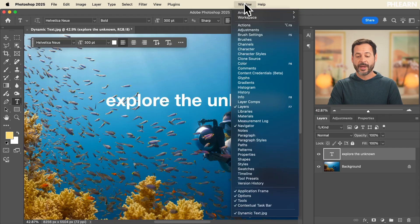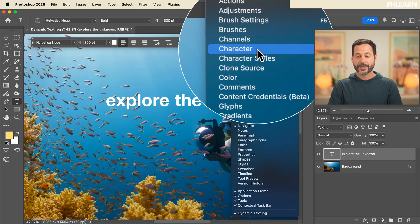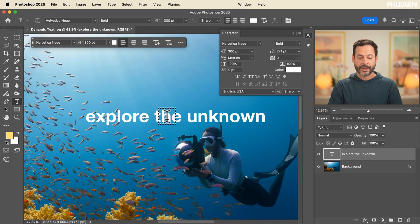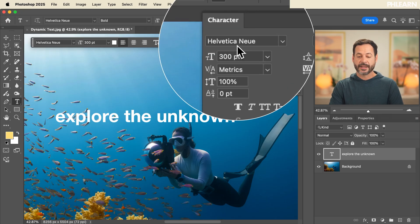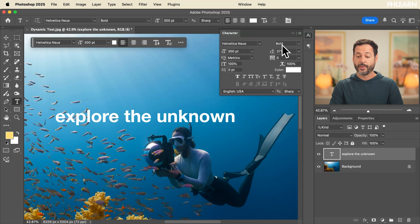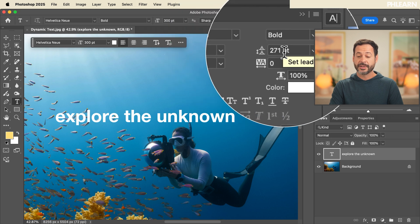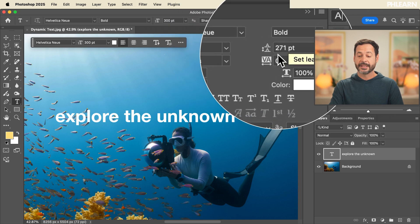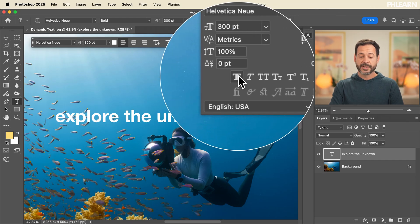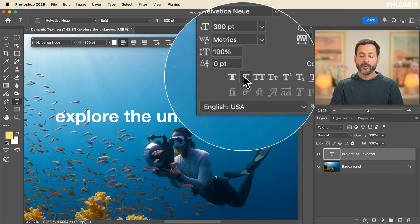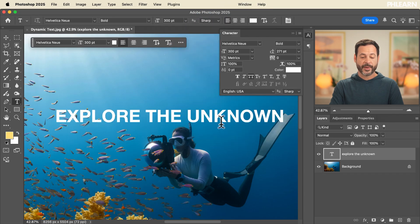Right now this looks pretty boring. Let's go ahead and open up our character menu so we can see even more options for our type. We're going to go to Window and then down to Character. In the character menu, you can choose your font, your font size, your font weight, your leading — which is the spacing between each of your lines — and your tracking, which is the space between each letter. The first thing we're going to do is turn all caps on.